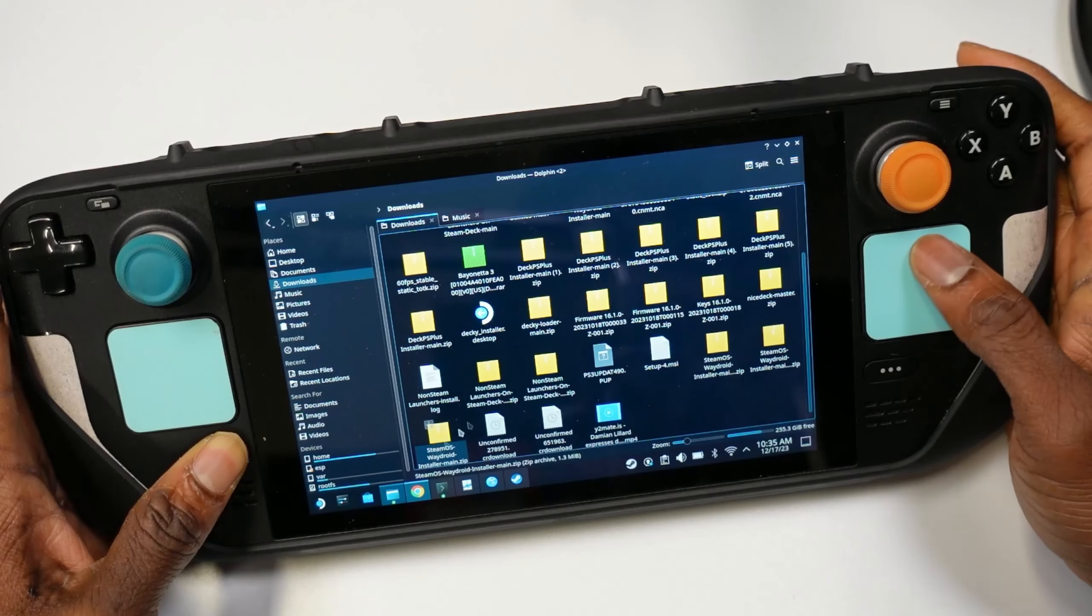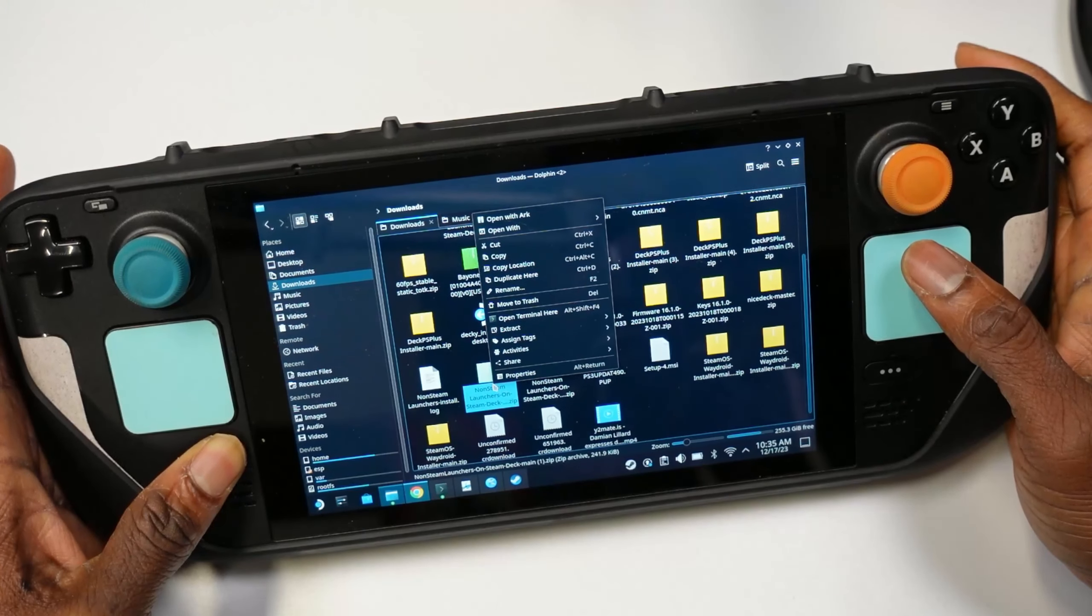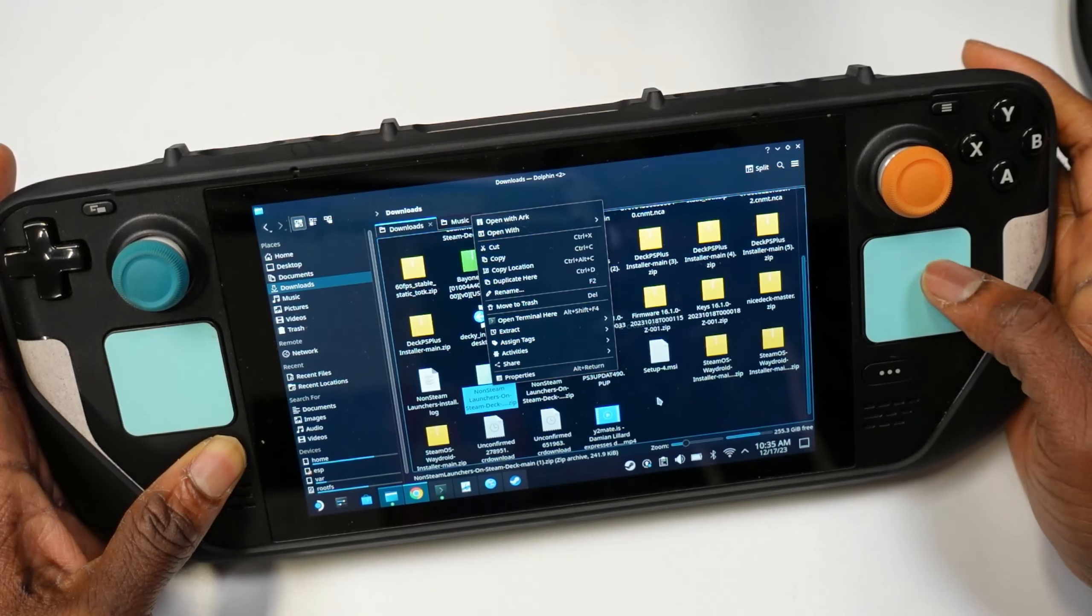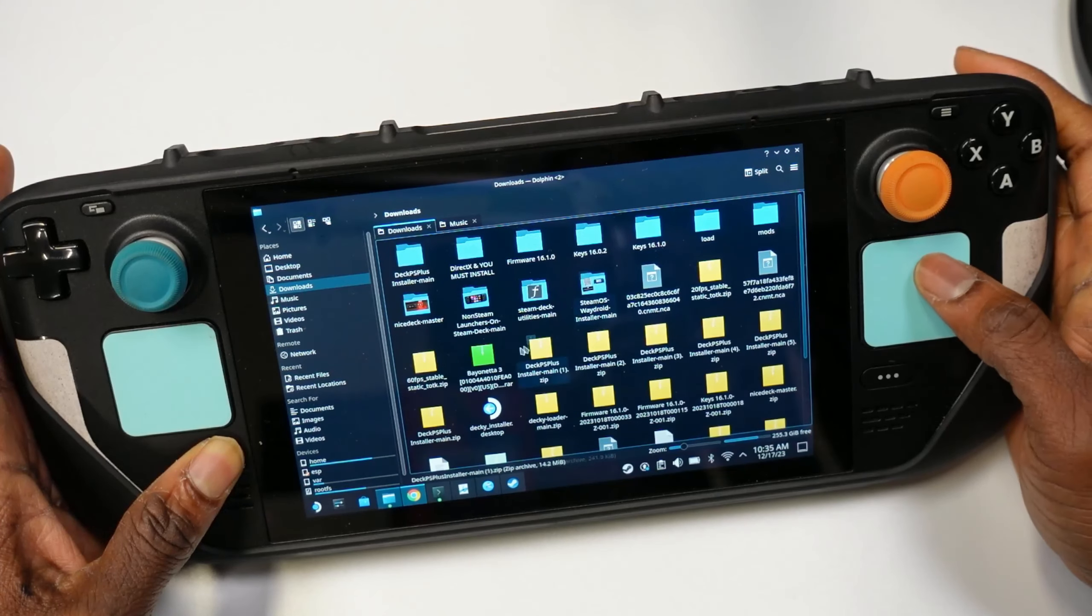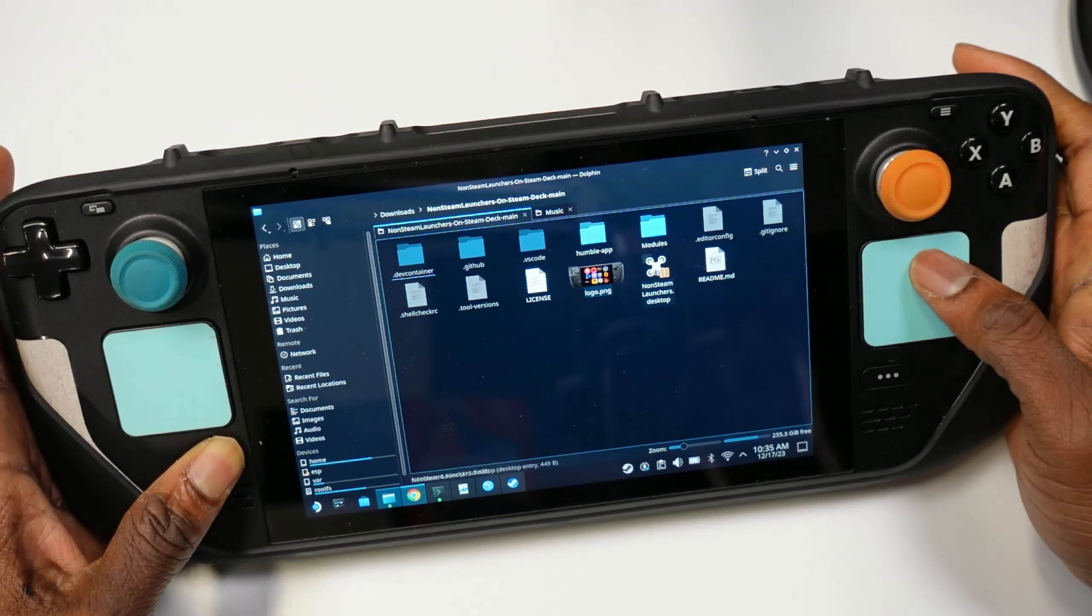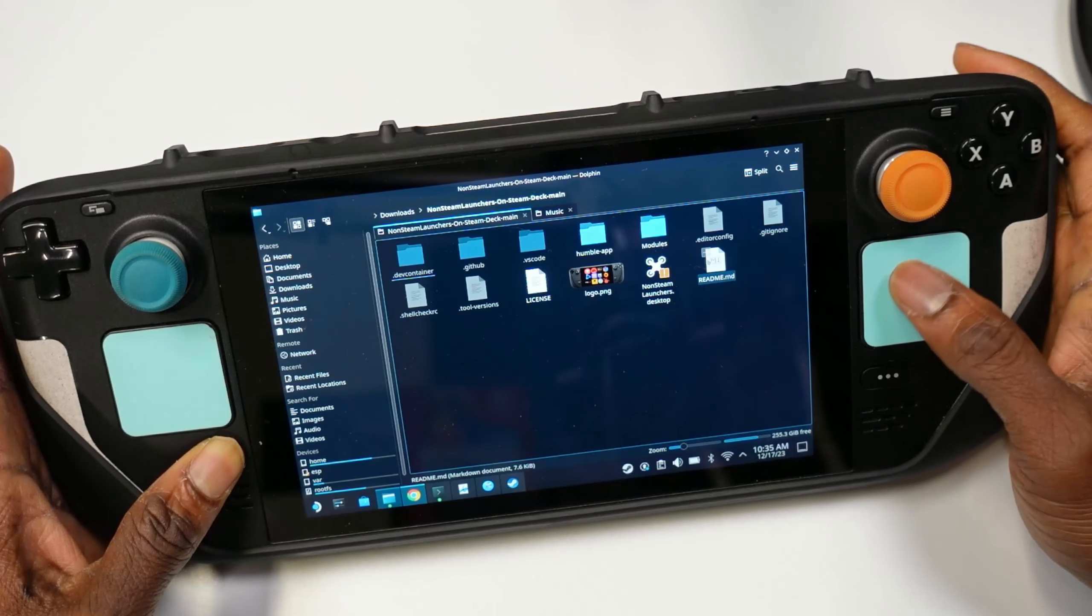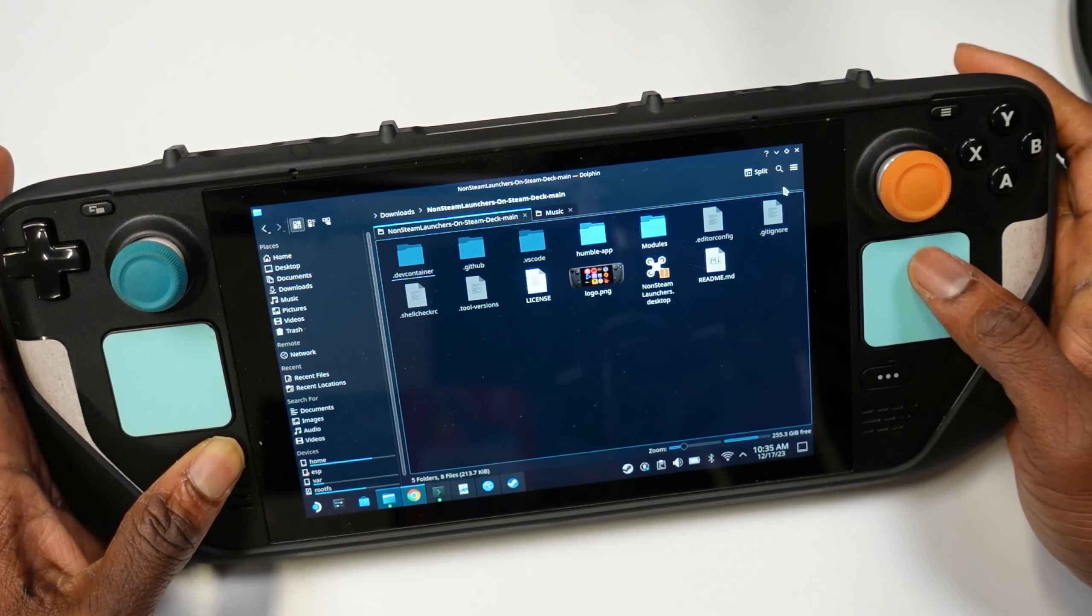Now the next thing you want to do is extract it, so hit the left trigger here and click 'Extract.' Once you extract it, you're going to get a folder called 'non-steam game launcher.' In this folder you're going to have a file that looks similar to this, and it's going to be called 'non-steam-launcher.sh.'